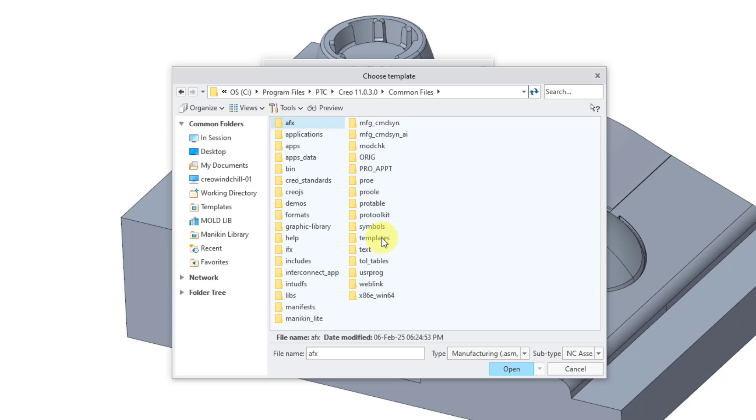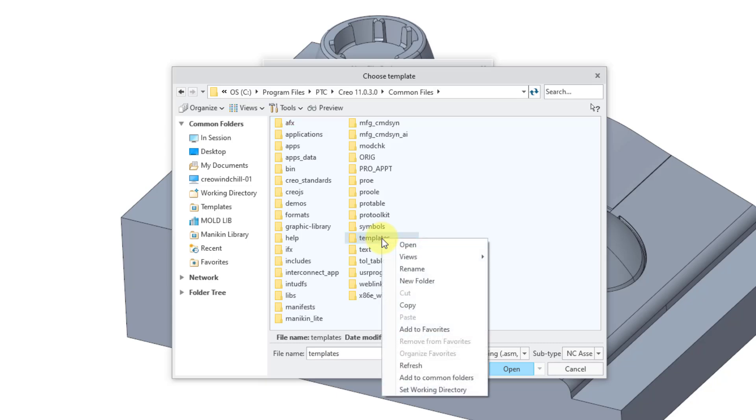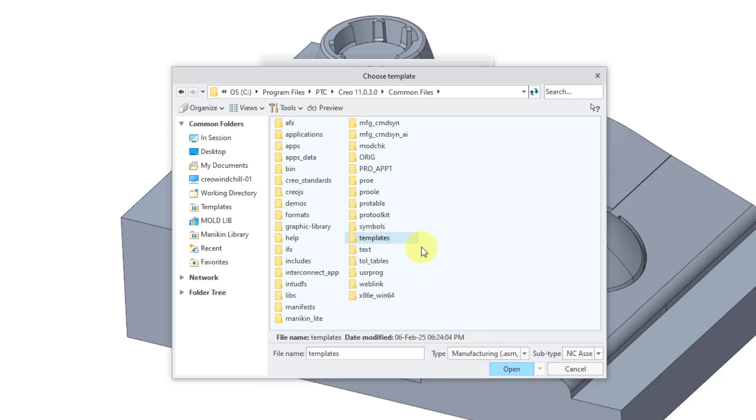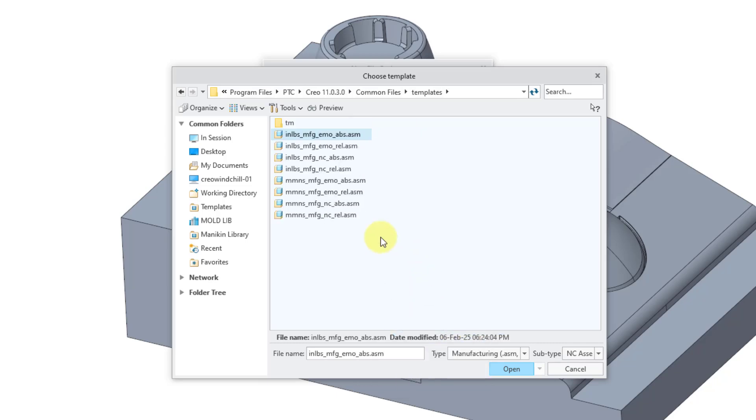I'm going to go back to this location two more times, so I'm going to save myself a little effort by right-clicking on the folder and adding it to my favorites. Just a little shortcut. Now let me go into the Templates folder.